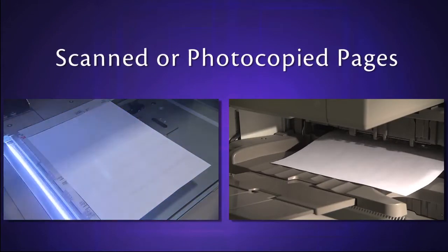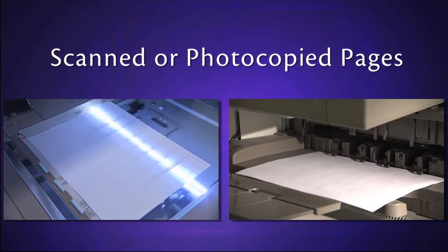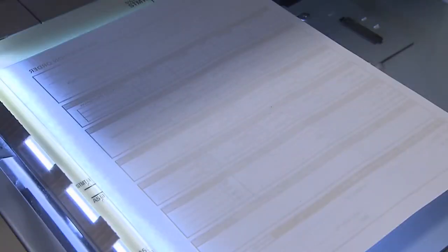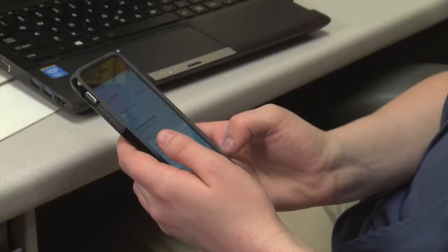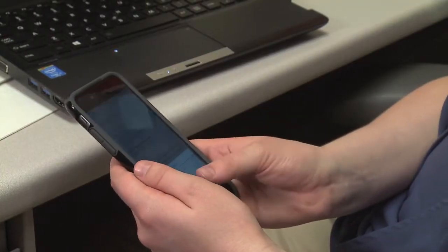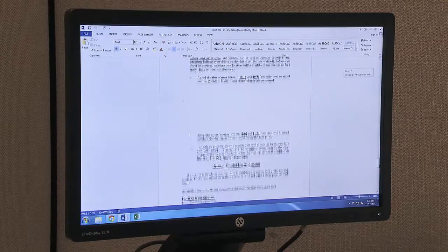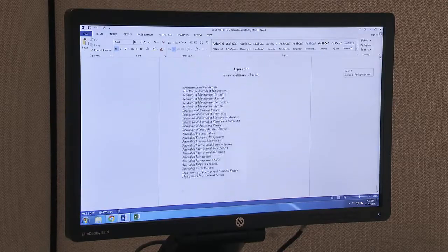Scanned or photocopied pages. The most inaccessible documents are scanned in or photocopied, because they're essentially images — screen readers can't access the text. A scanner, accompanied by optical character recognition, or OCR, can turn a document into one that is accessible to a screen reader. It also benefits other students — for instance, somebody using a mobile device to access the content, or someone who wants to search through the content to find what they're interested in.